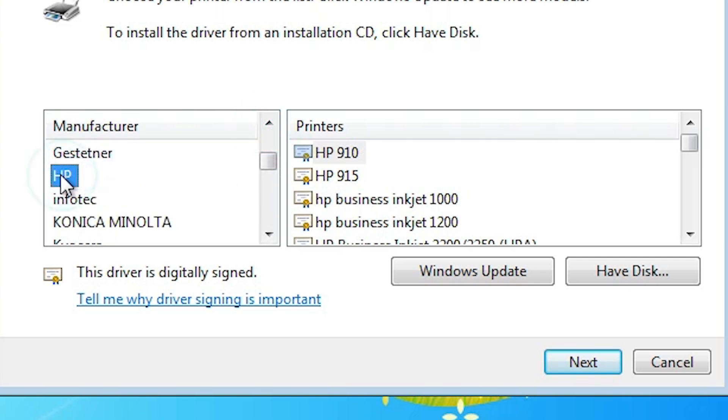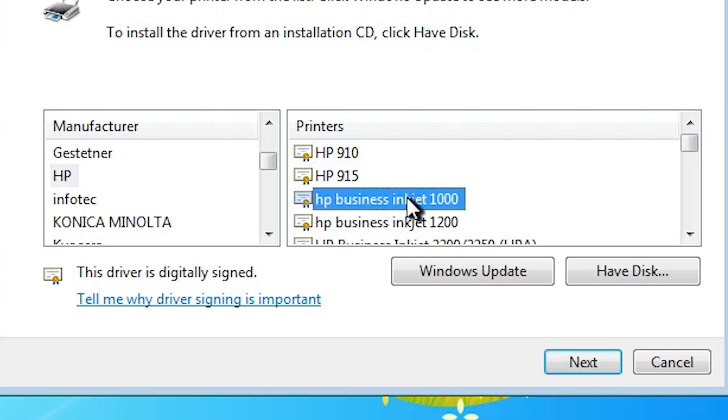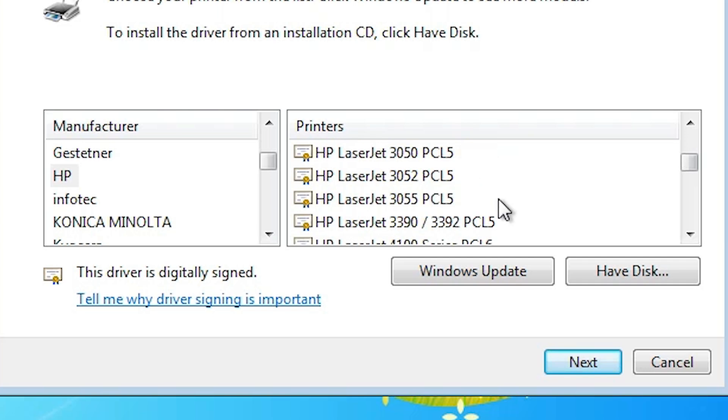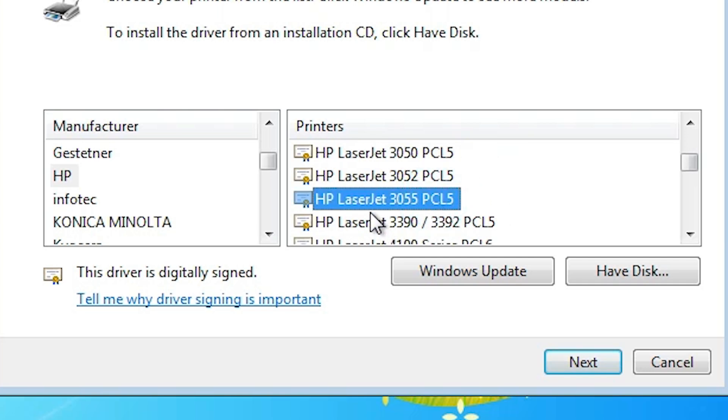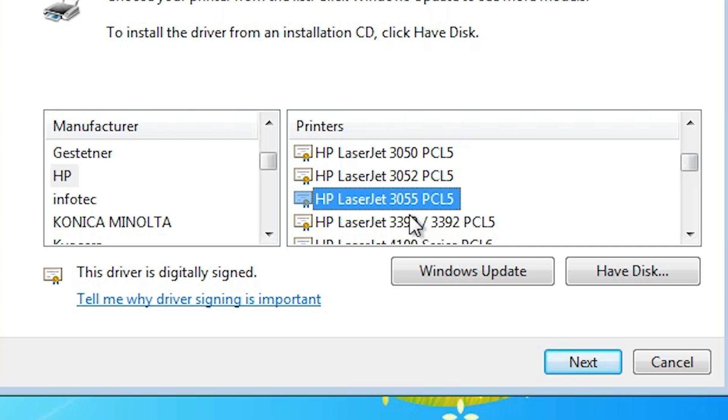In the printer list find HP LaserJet 3055 PCL5. Select HP LaserJet 3055 PCL5. It works with our printer name HP LaserJet 1000. This printer driver works with our HP LaserJet 1000 printer. Select that printer and click on next.